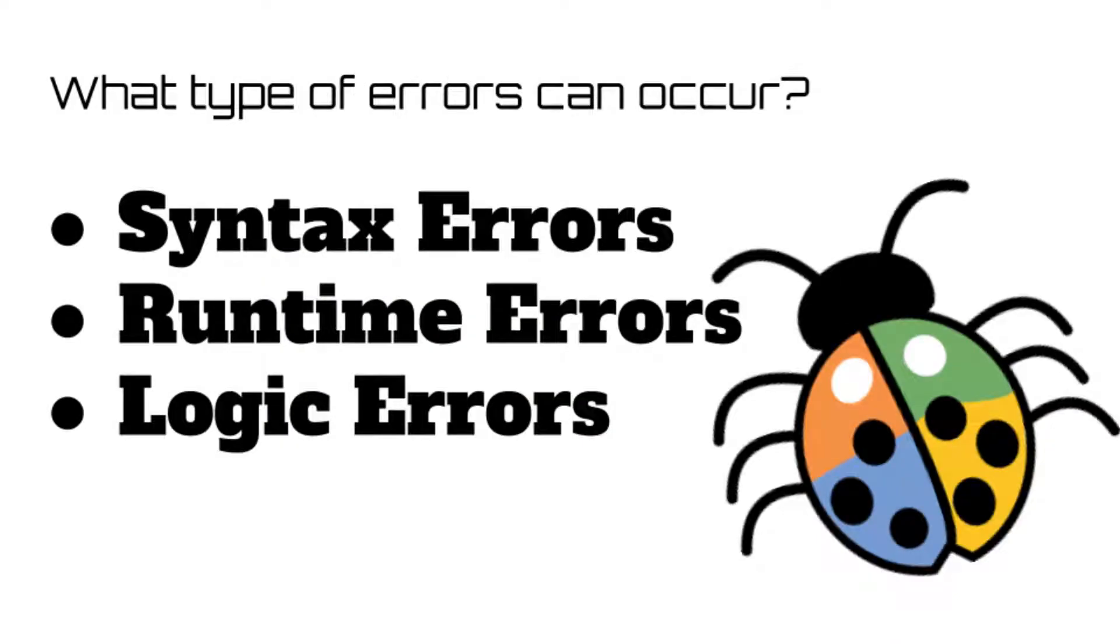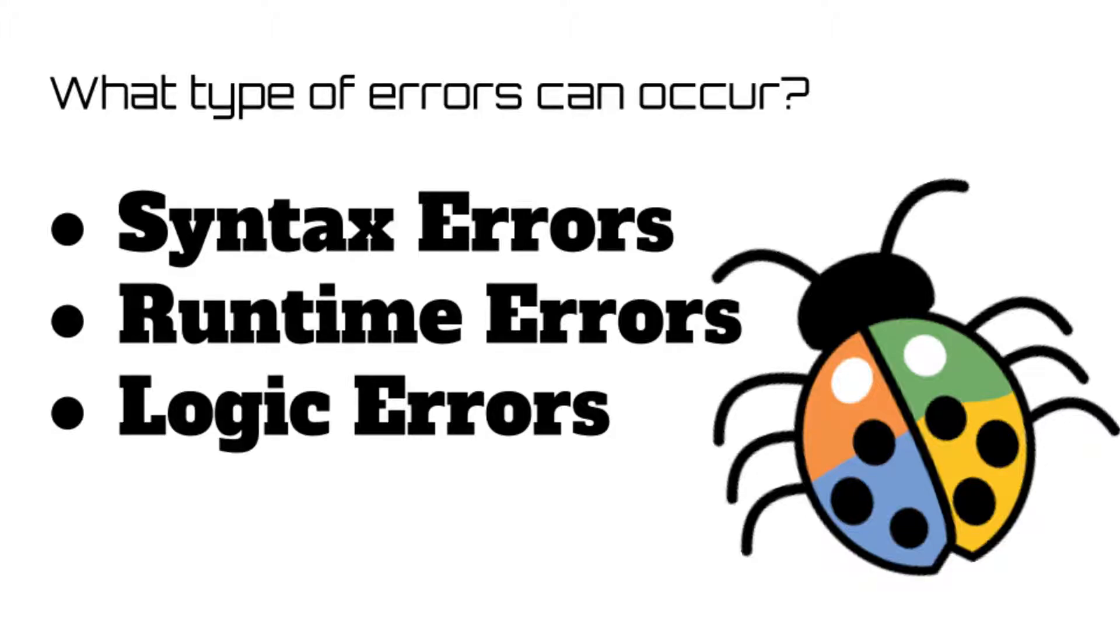Often referred to as bugs, errors in scripting languages can be narrowed down to one of three types of errors: syntax, runtime, and logic, all three of which we will be covering in today's episode.